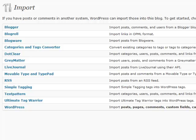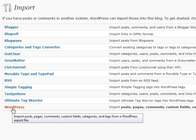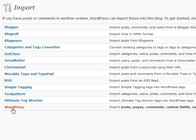So you want to go to Tools and go to Import, and let's say if we were going from another WordPress install, we would simply click on this WordPress link here.